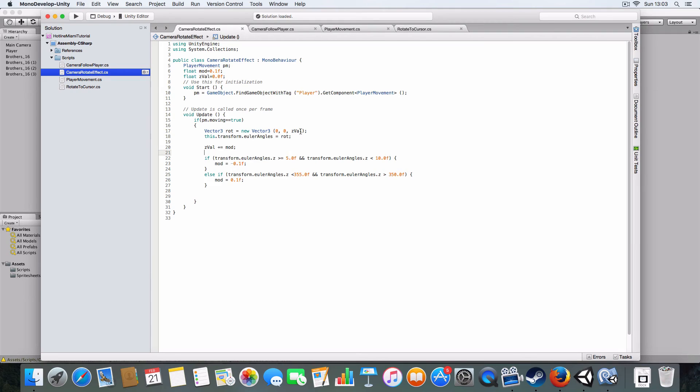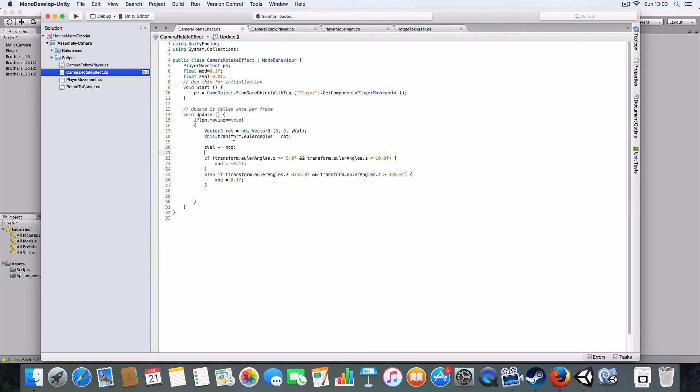It works by setting the Z rotation using transform.eulerAngles, but you do have to use a new Vector3. You can't just say transform.eulerAngles.z equals zval, you have to set it as a new Vector3 for some reason.